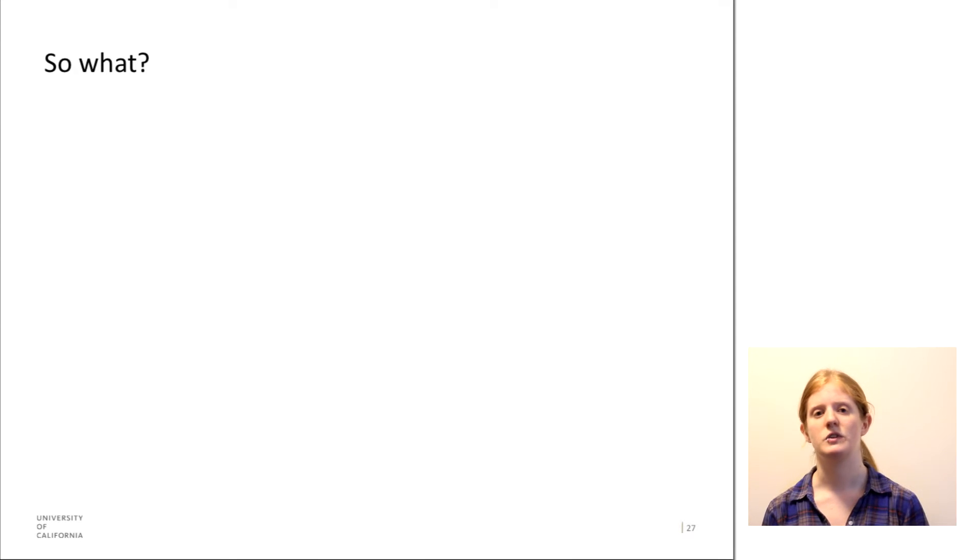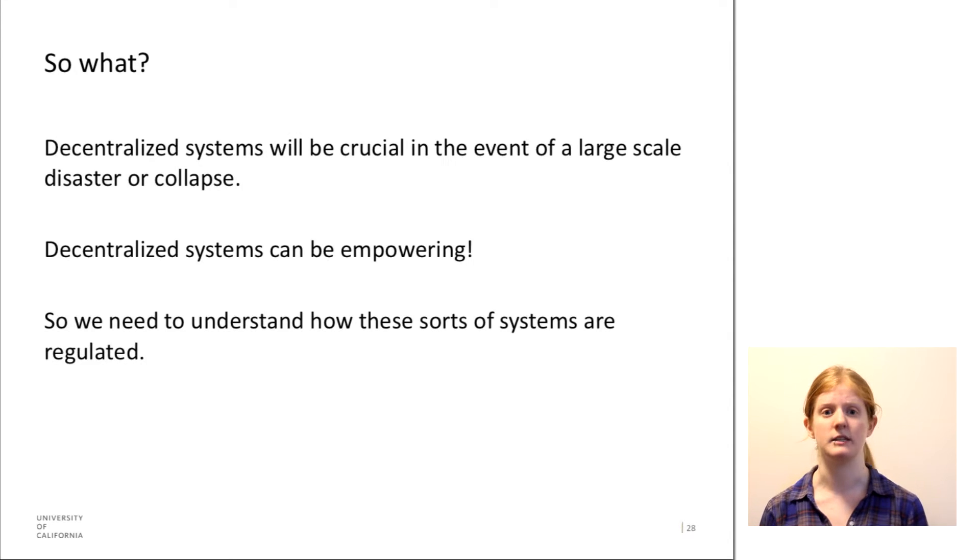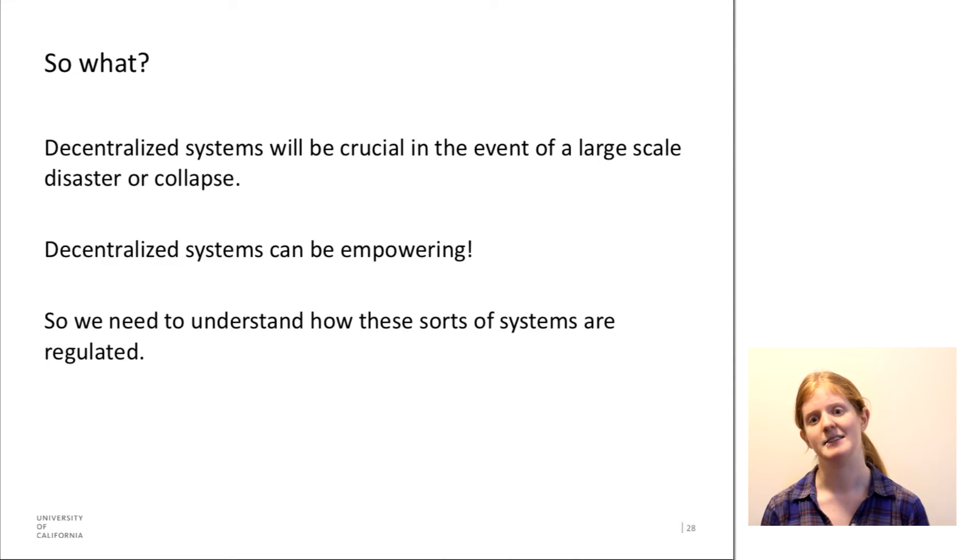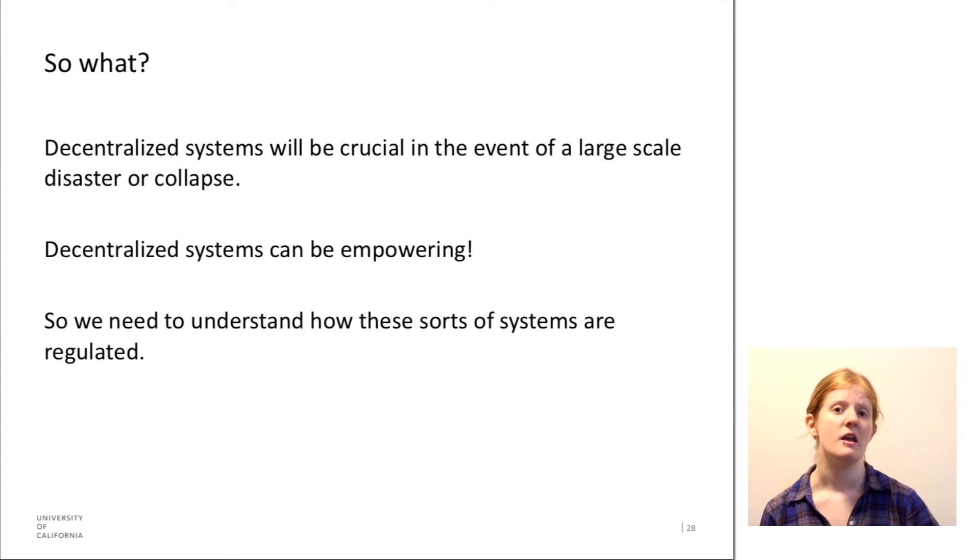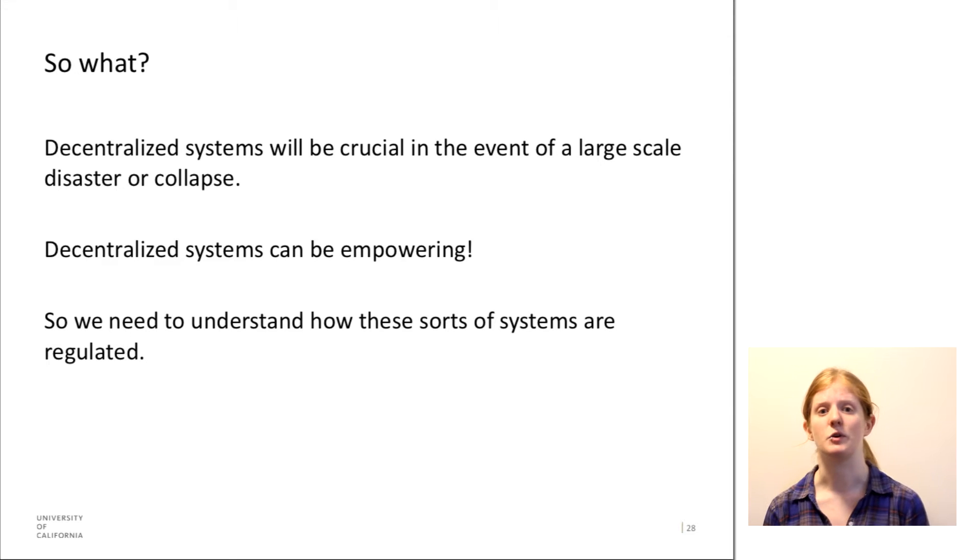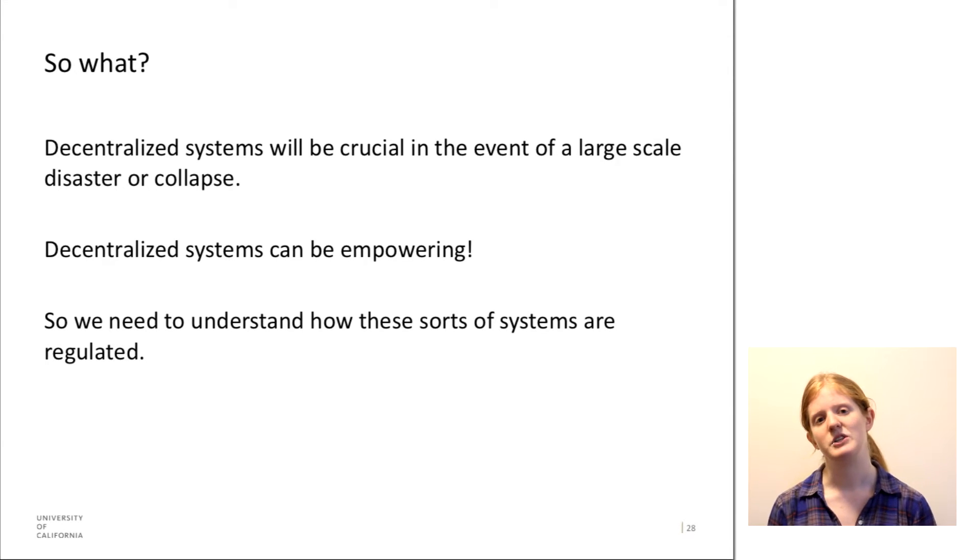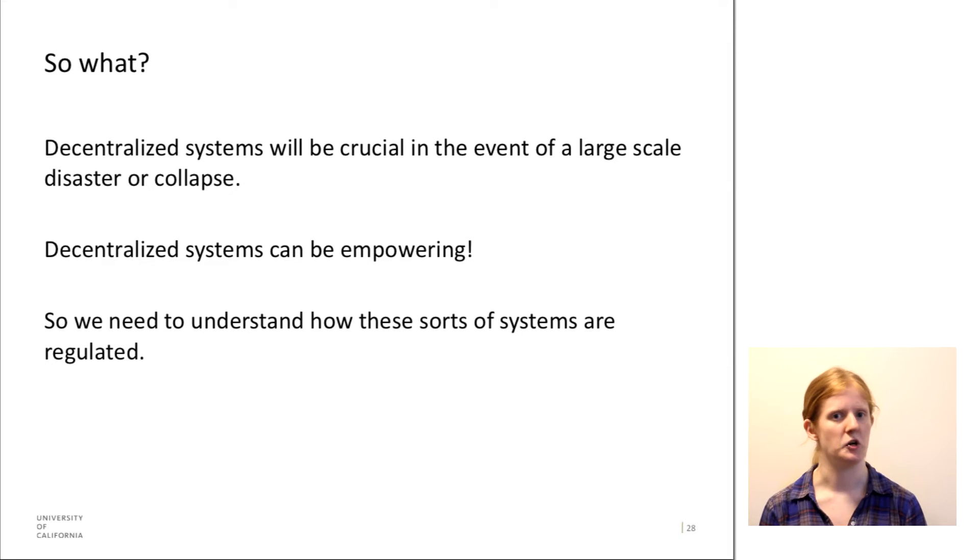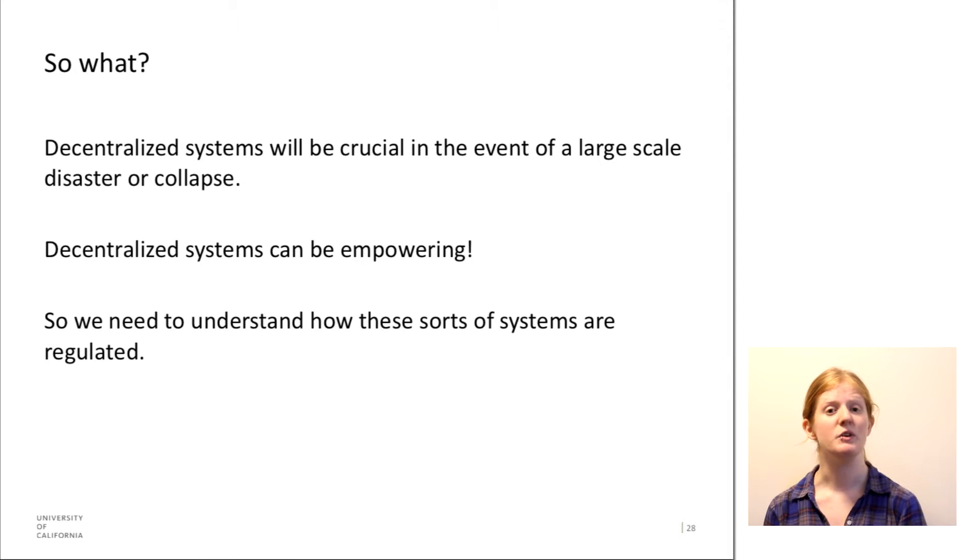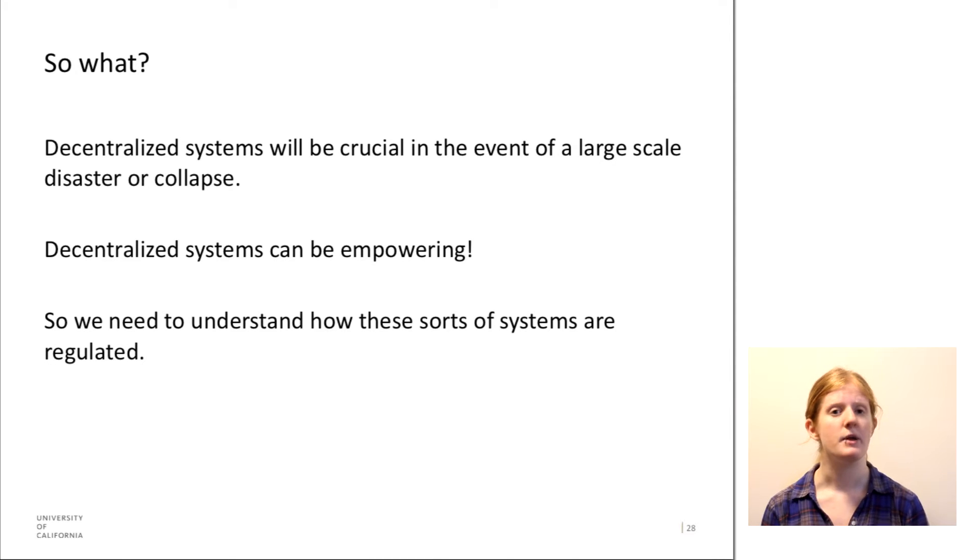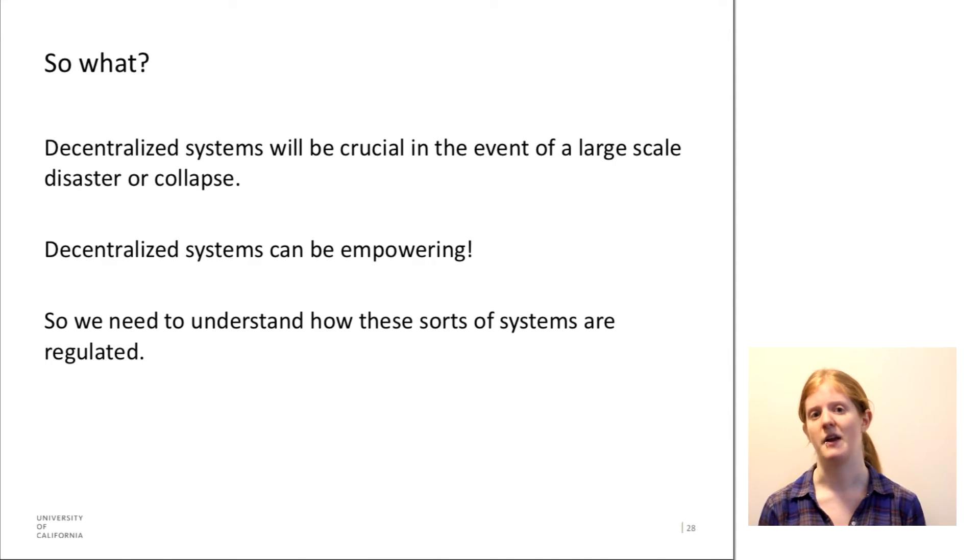First of all, I want to talk a little bit about why this is even important that we're even asking this question. One thing is that Bitcoin is a decentralized system. And decentralized systems, I think, will be crucial in the event of a large-scale disaster or collapse. So like the internet, which is a distributed system for communication, and it really revolutionized the way that we communicate, Bitcoin is a distributed system for finance.